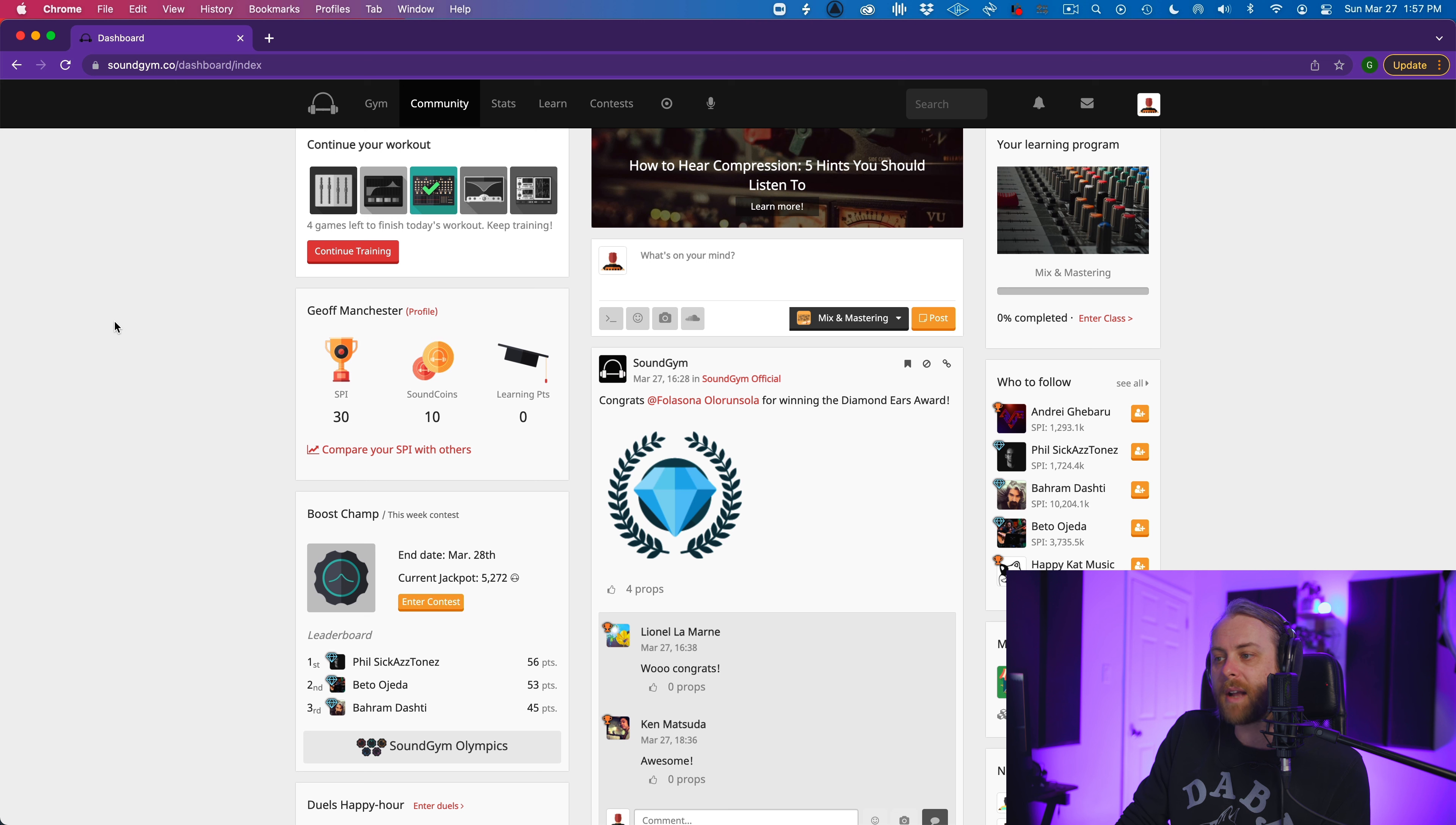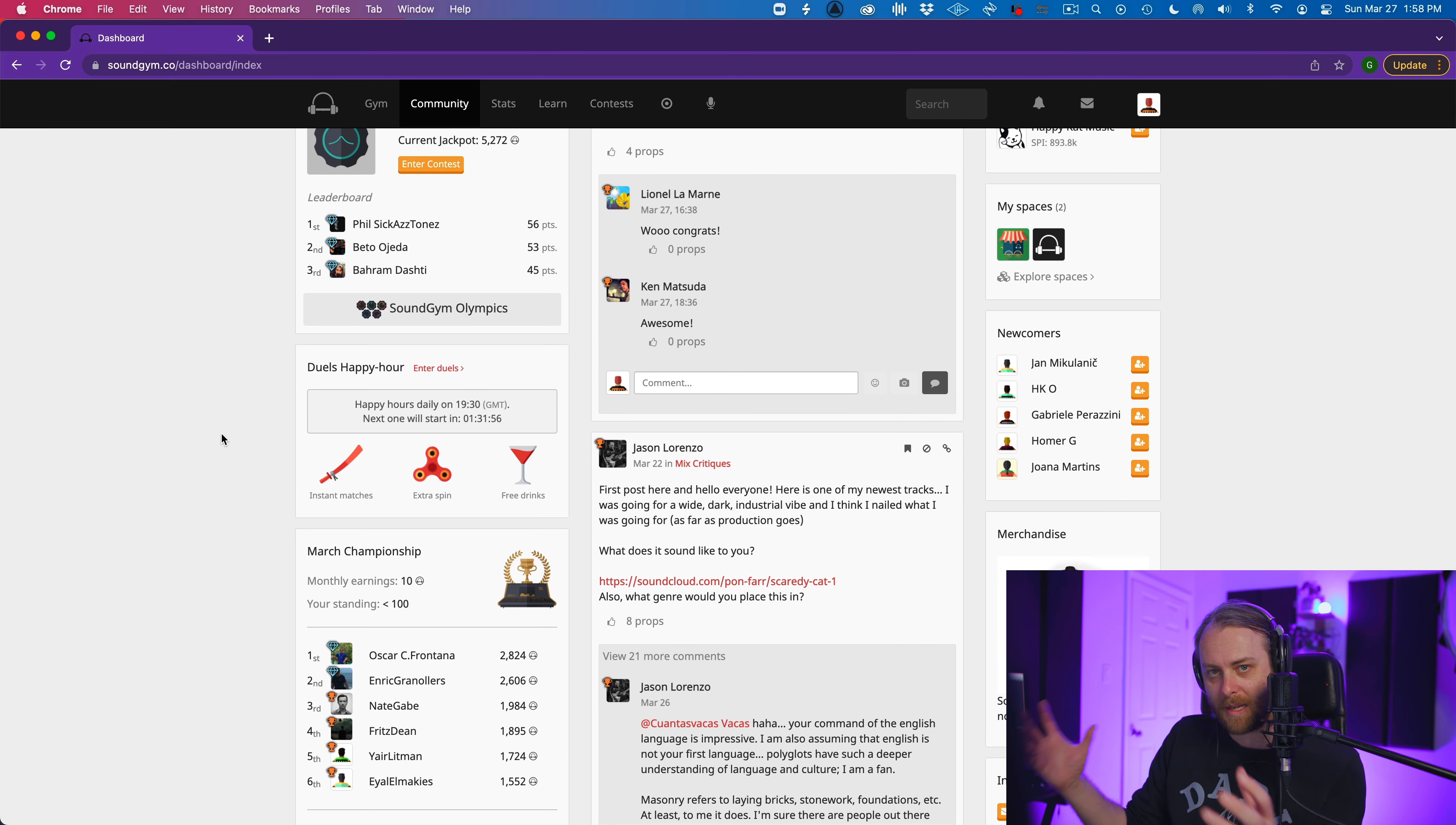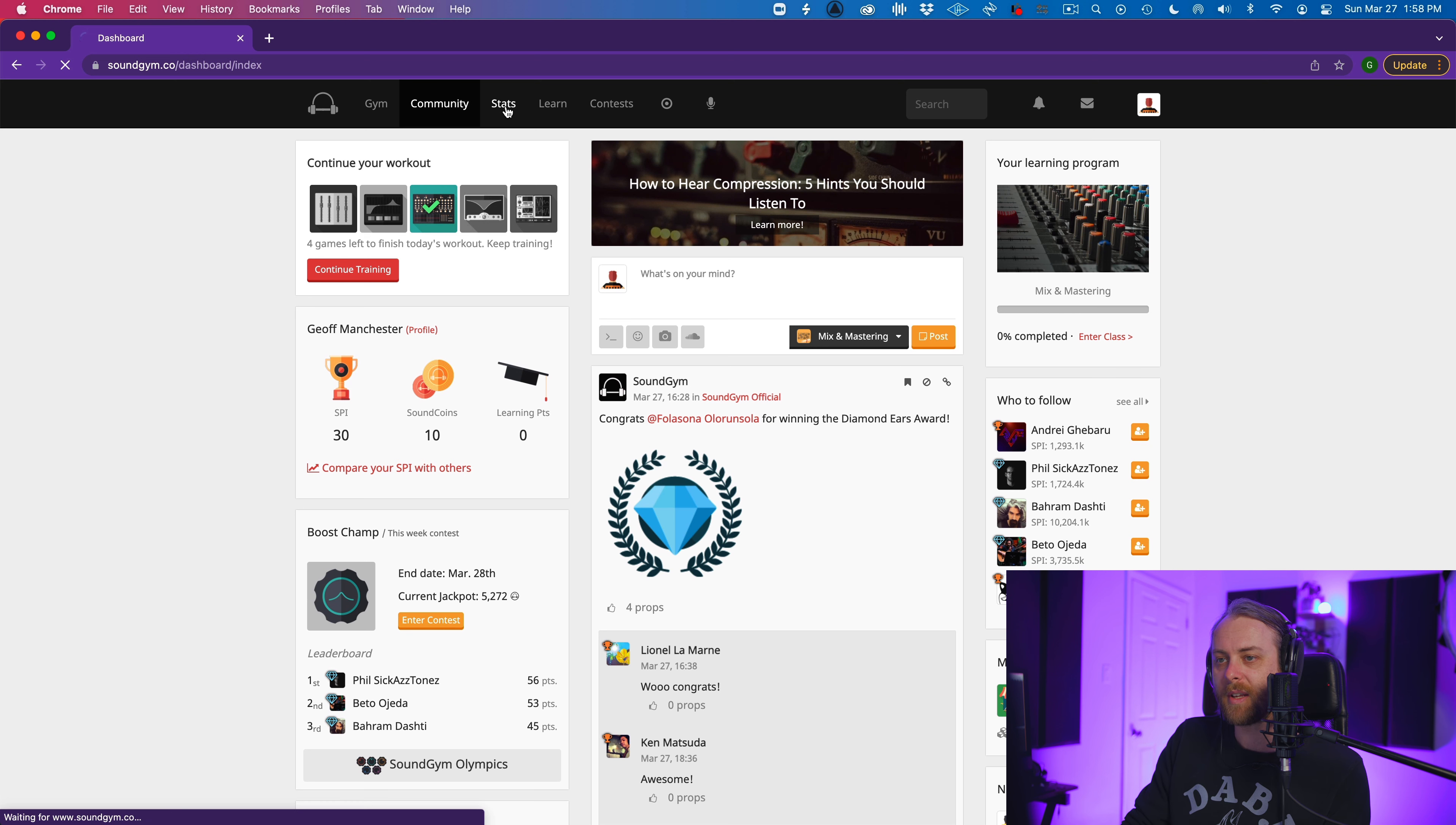In the community tab here, this is what I think is really special about Sound Gym. You have a positive environment where people are encouraging each other. You've got leaderboards, you can cheer people on. You can see how people did compared to you. There's these duels, which are fun little mini games at happy hour, where you can kind of go head to head with people and test your hearing abilities.